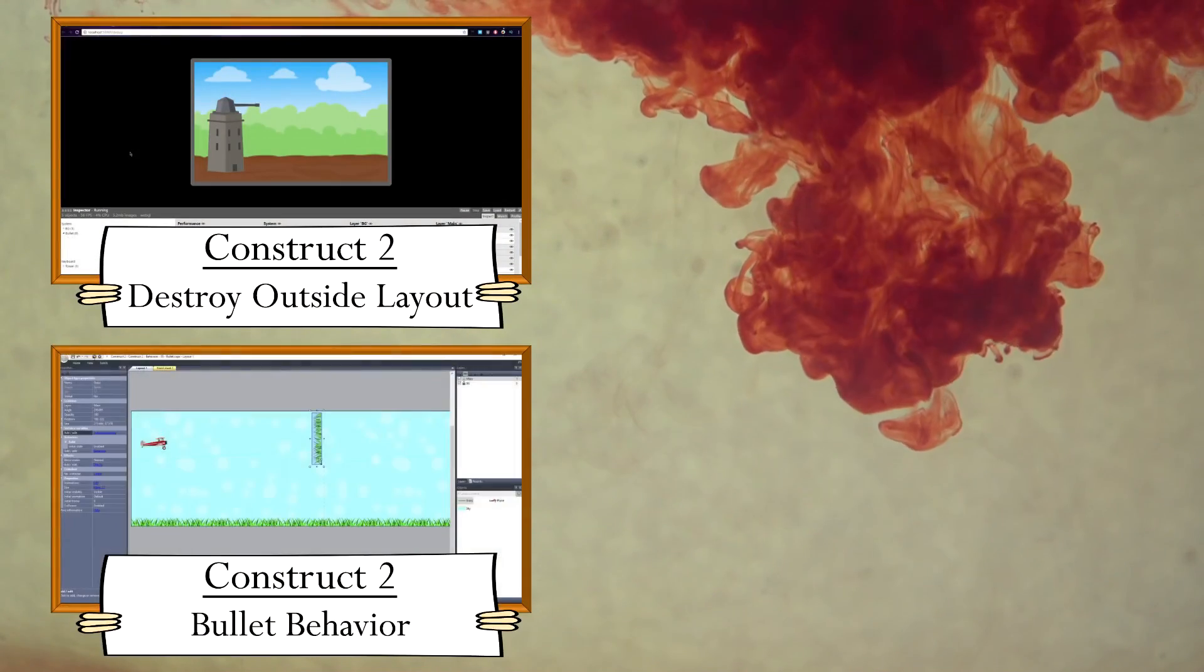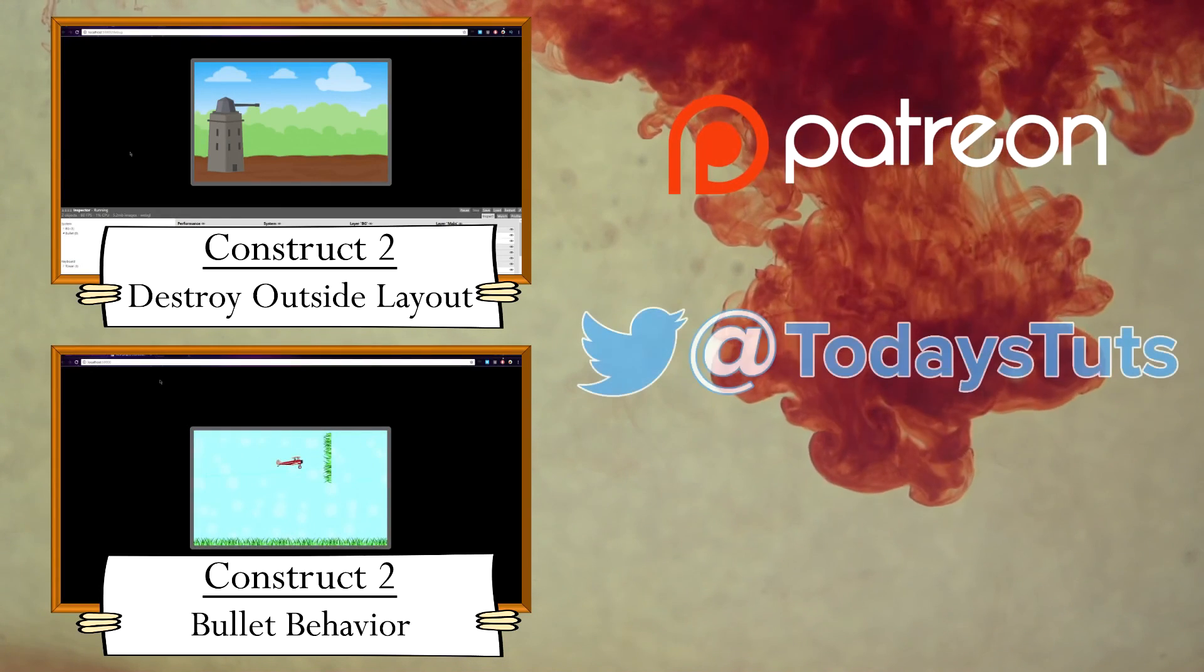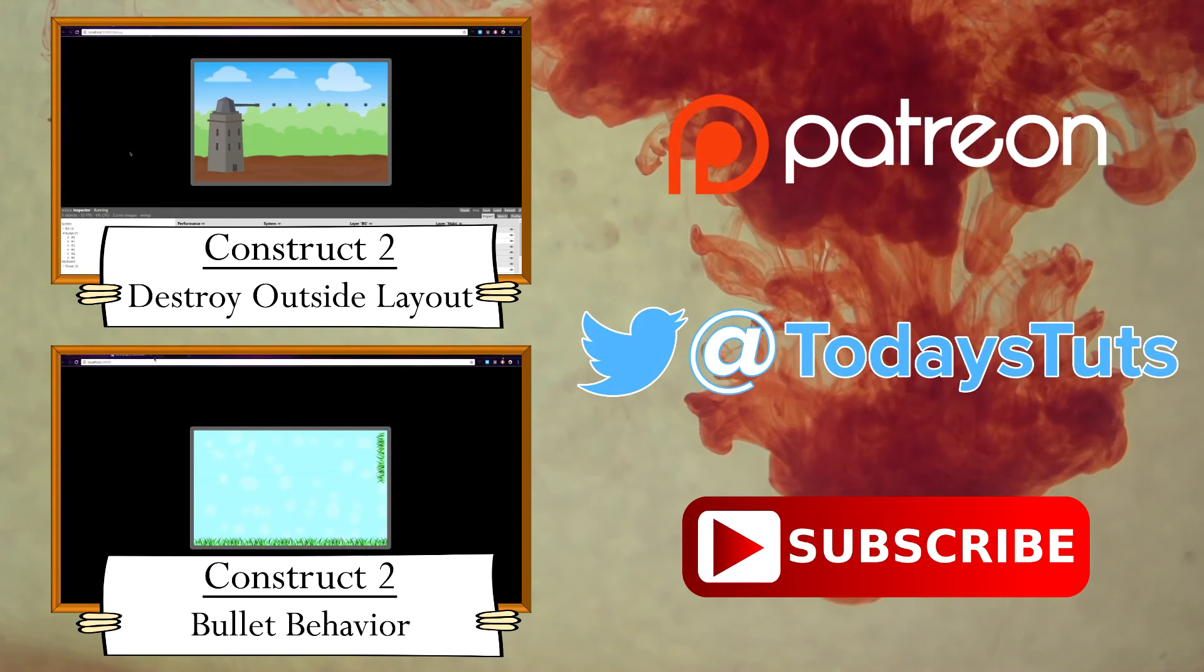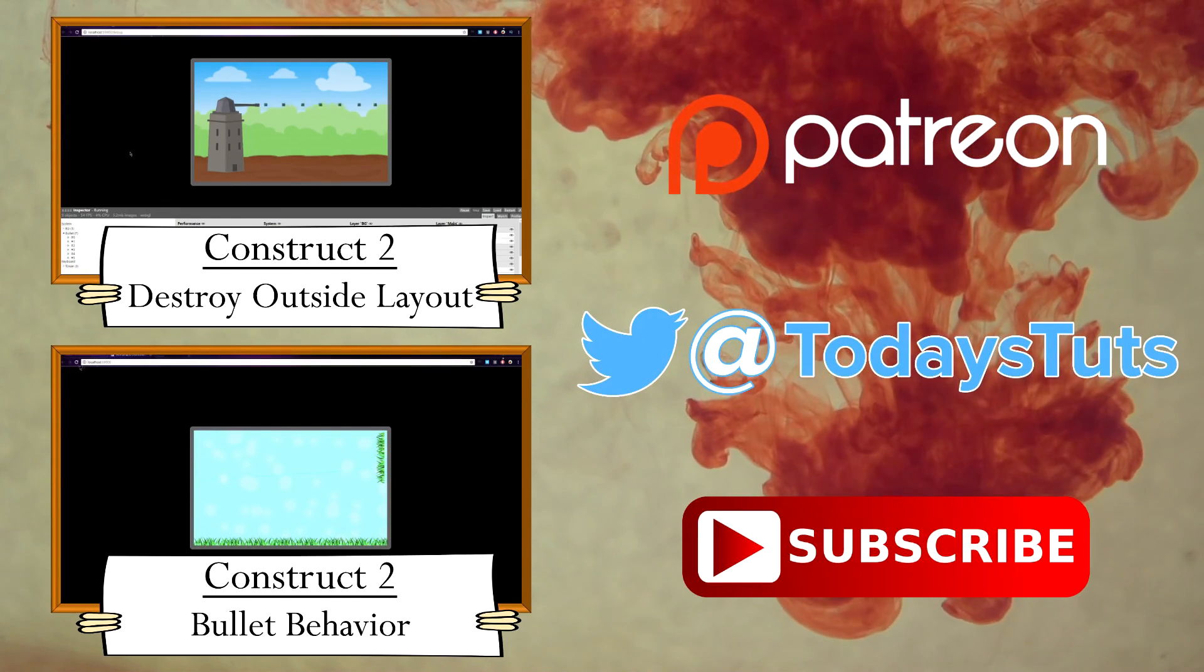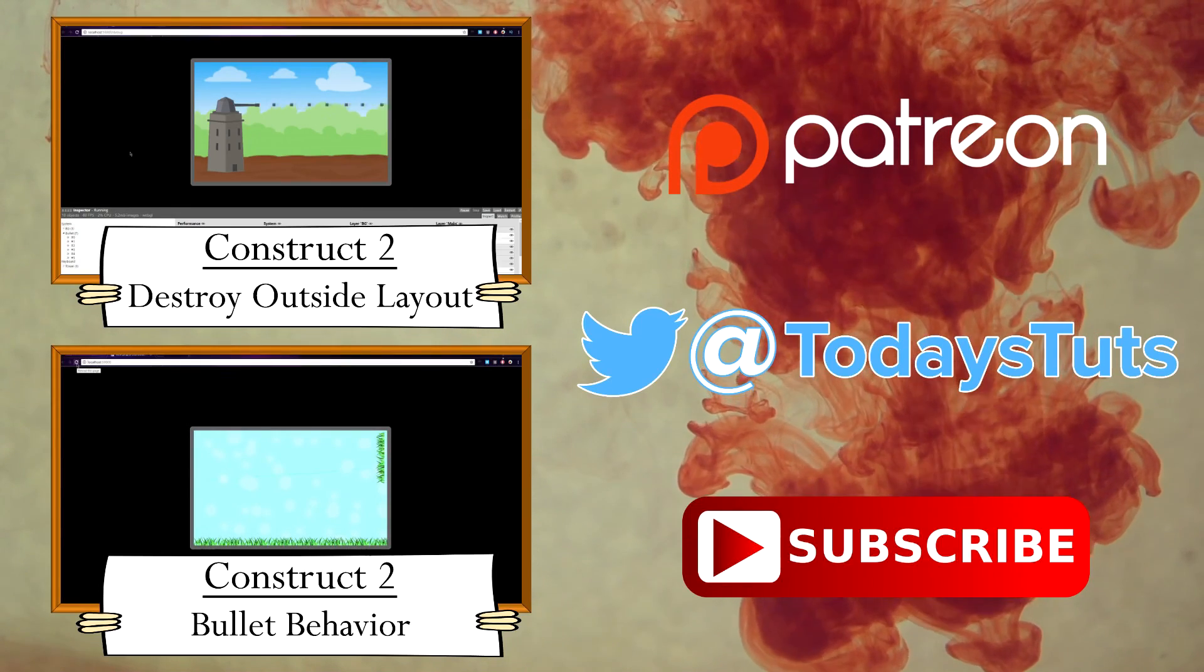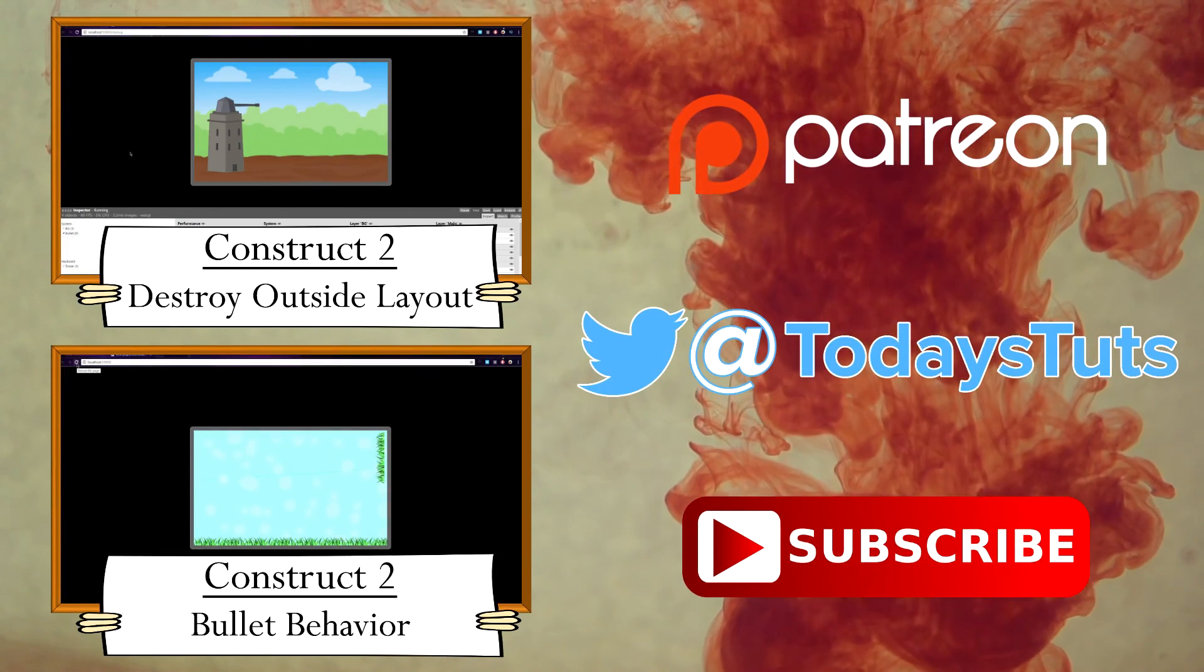Thanks for watching. If you found this content helpful, please consider supporting me on Patreon. Comment, like, and share this video, and subscribe for more tutorials. See you next time.